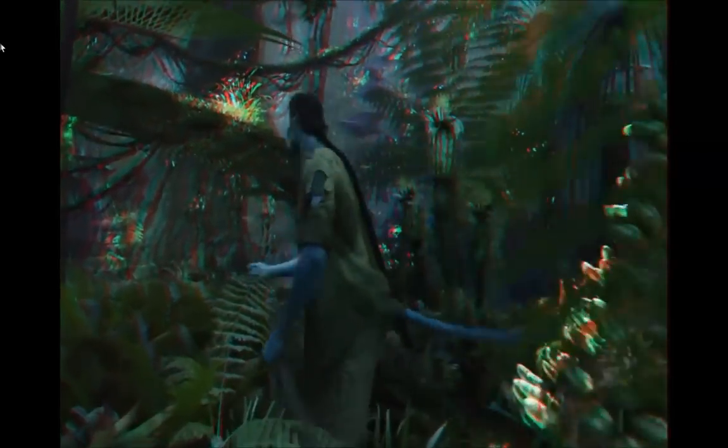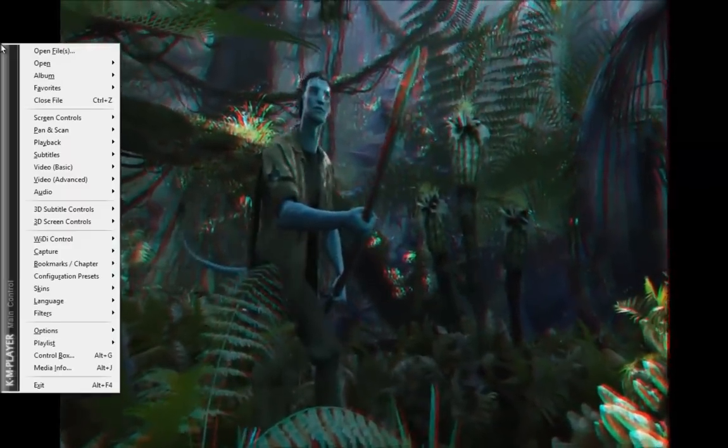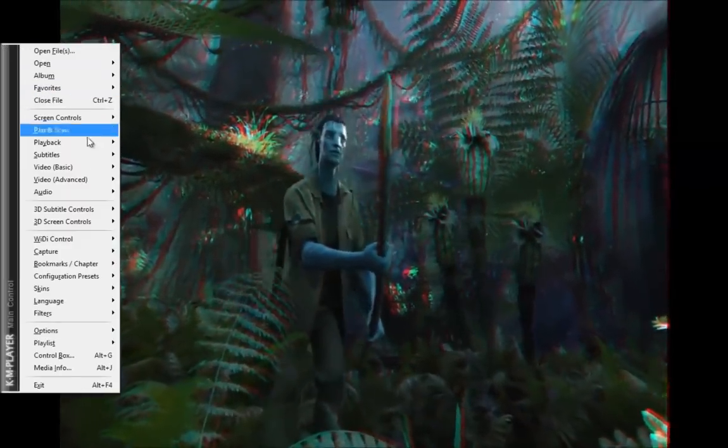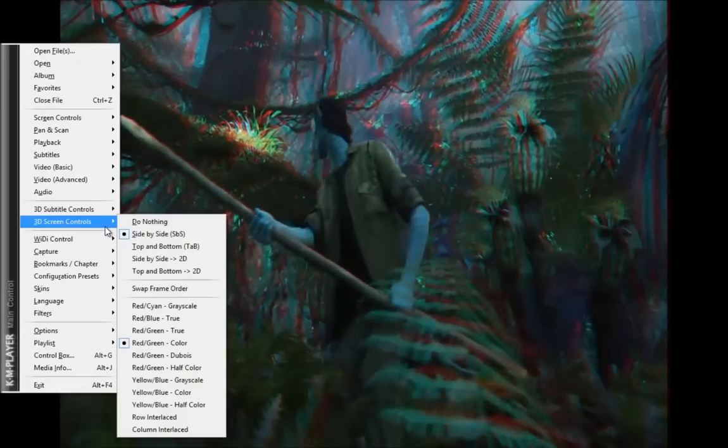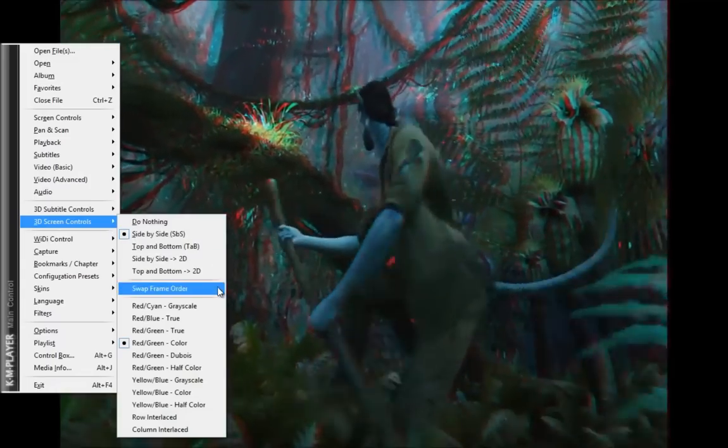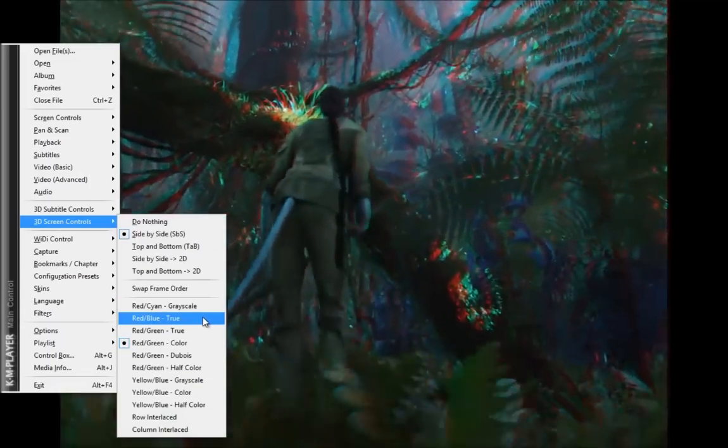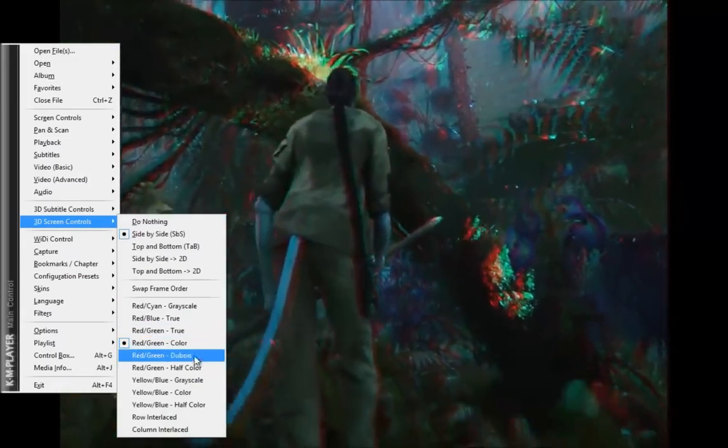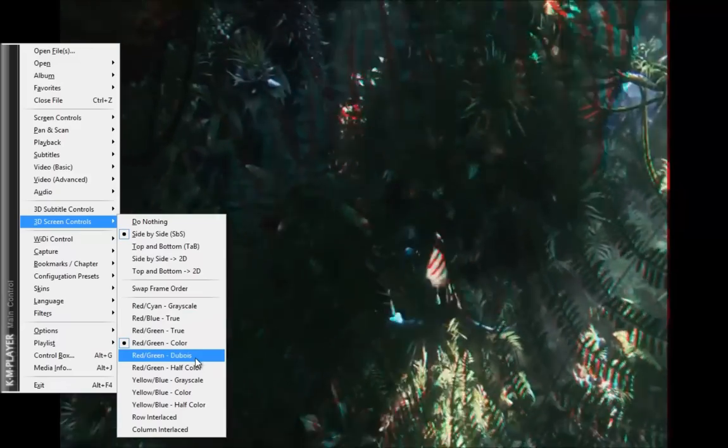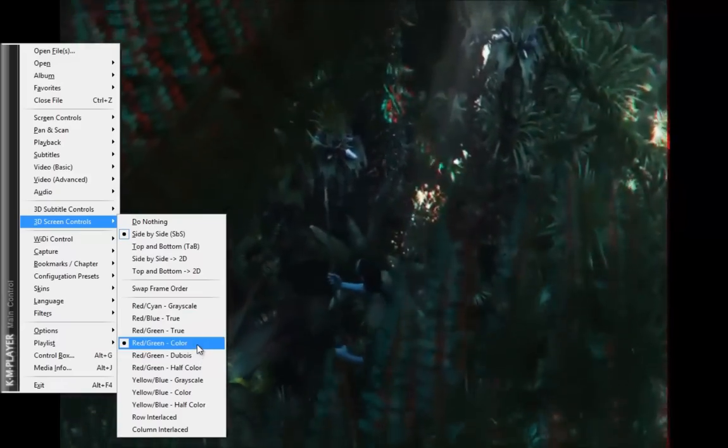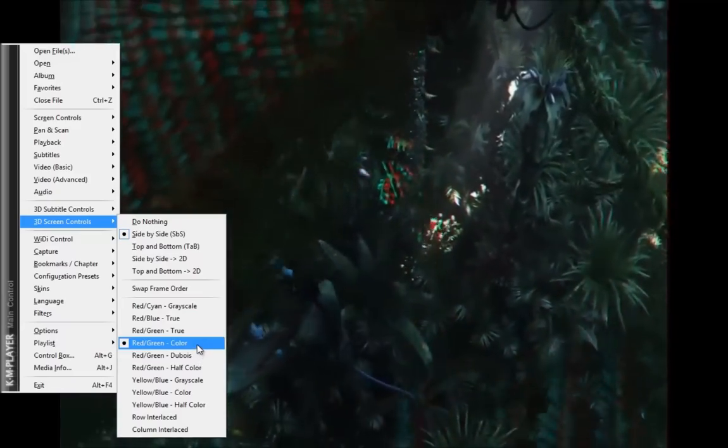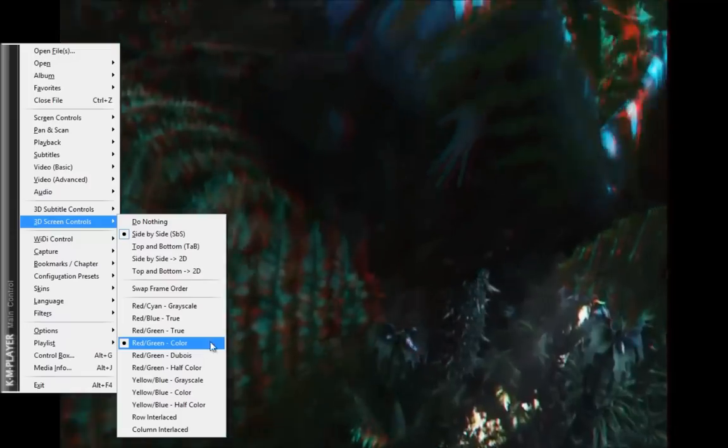You can change the 3D settings by right clicking again, going to 3D screen control and changing it right here. In default it should be in red and green to BIOS. I recommend that you change it to red and green color which gives you a better view.